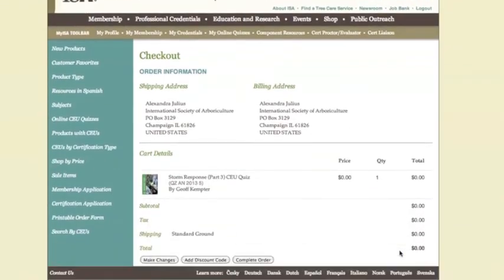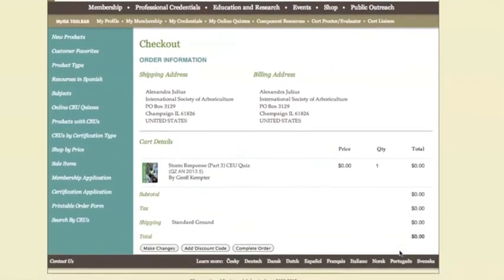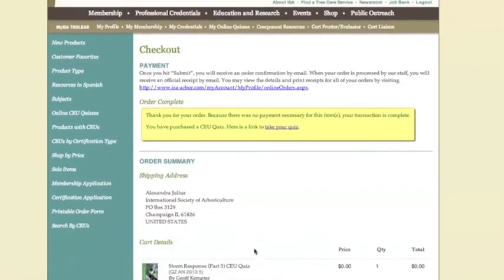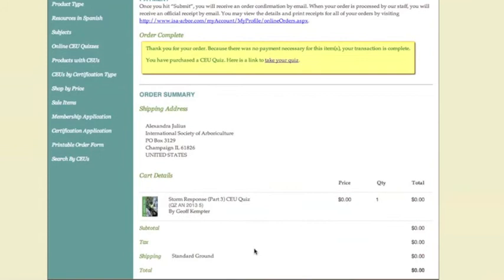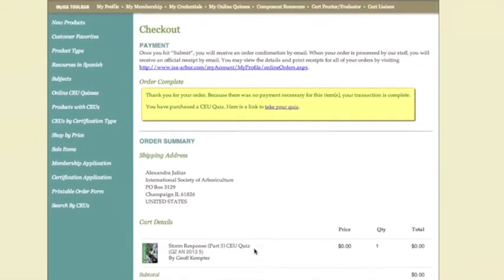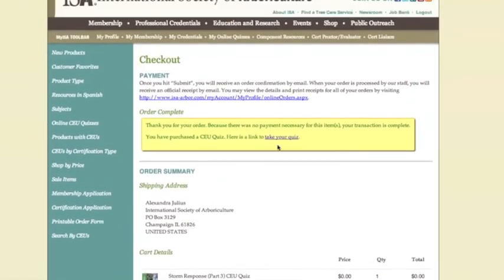This is the last step before you make your final purchase. Once you've determined that everything is correct, you can click Complete Order. Now that you have completed your order, you will be prompted with some information about your order completion. You will receive a confirmation email with the receipt. Most importantly, there is now a direct link to take you to your quiz. If you wish to take the quiz immediately, go ahead and click Take Your Quiz.